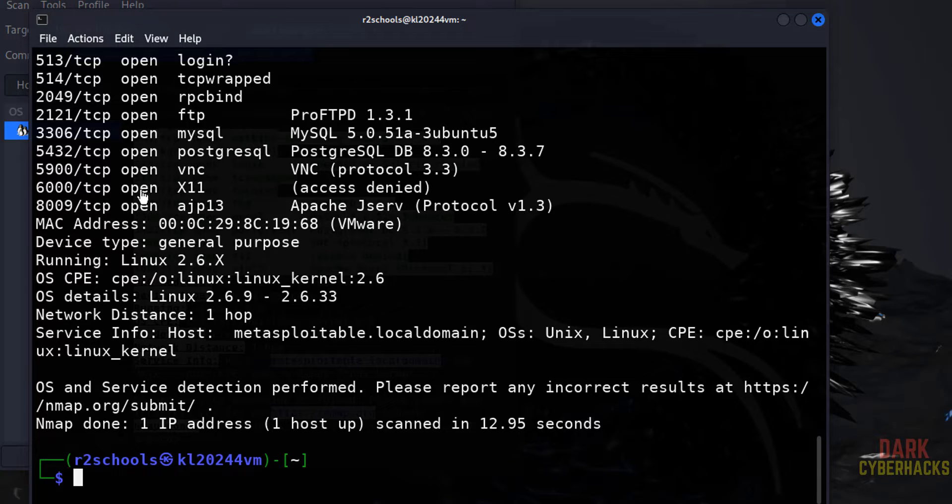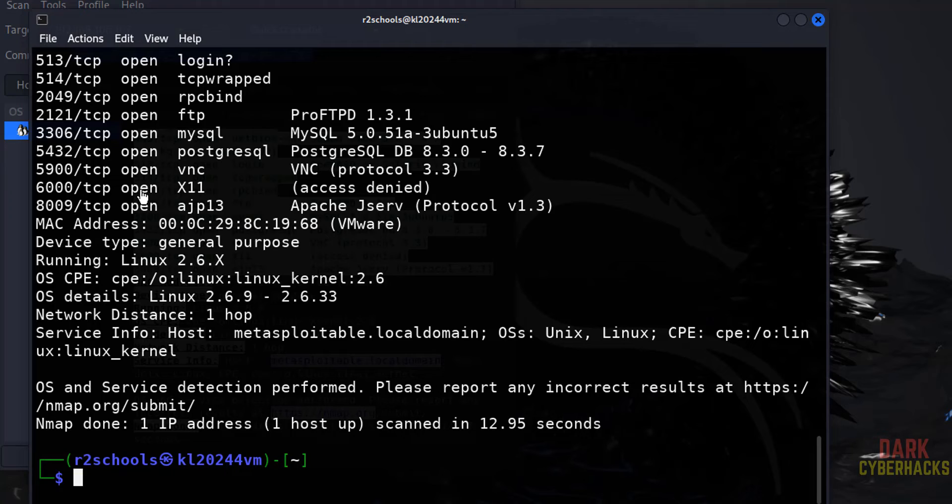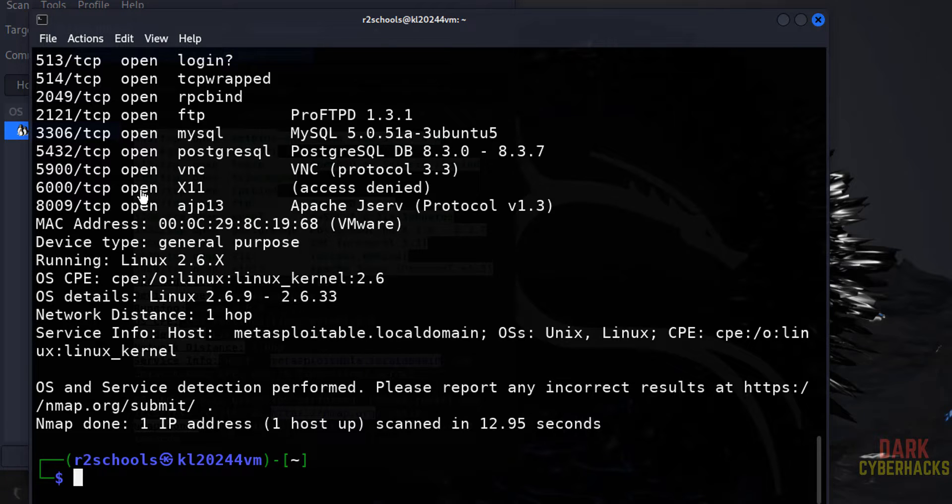In this video we have seen how to set up Metasploitable 2 on VMware Workstation. For more videos, please subscribe to my channel. Thank you.